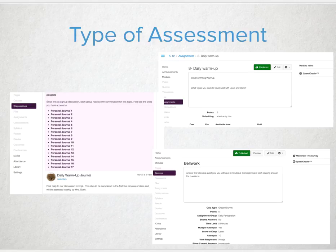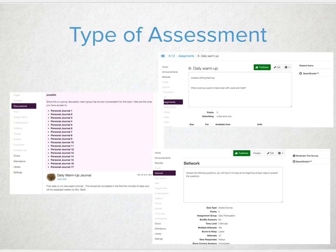Journals via Discussions: create an individual discussion for each student through groups and they can log in daily and post their individual discussion thread. As a teacher, you can then determine if you're assessing this weekly, daily, or quarterly with your students.